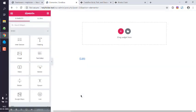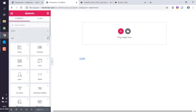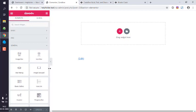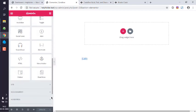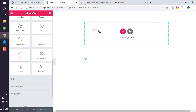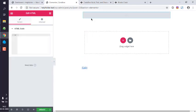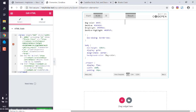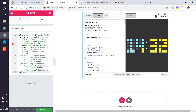Go to general widgets, scroll to the bottom and look for the HTML widget. This custom HTML widget has one property: HTML code. Paste your iframe code here and it should show you your CodePen output. Click on Update and then preview changes.